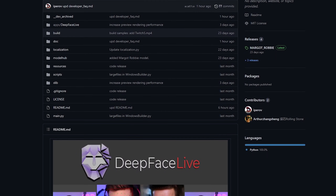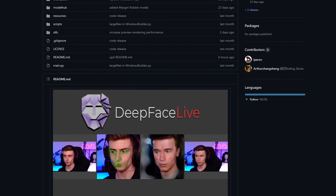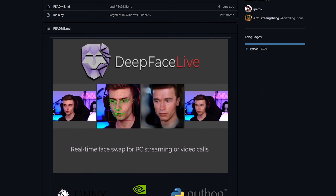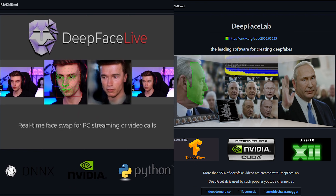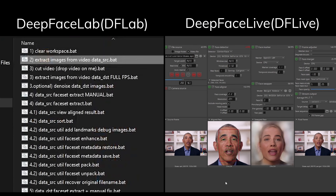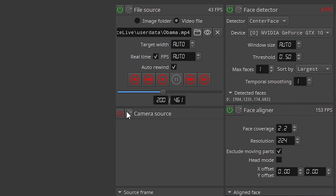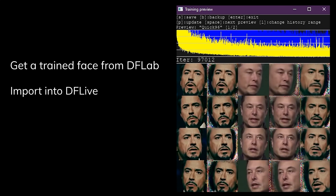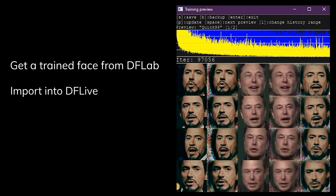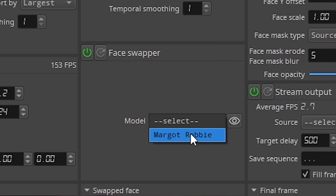This AI software called DeepFaceLive just throws the whole post-production problem out of the window. Compared to DeepFaceLab that makes deepfake videos during the post-production stage, DeepFaceLive provides a much friendlier GUI with options to operate from a camera source or a video source and deepfake in real time. All you really have to do is generate a trained face model of a person from DeepFaceLab beforehand, import it into DeepFaceLive, and then you are able to use that model's face live.